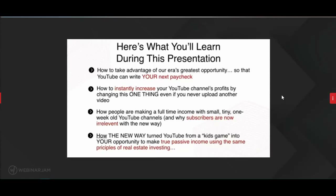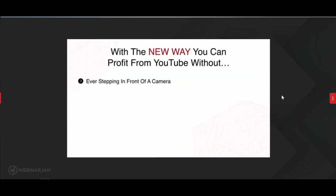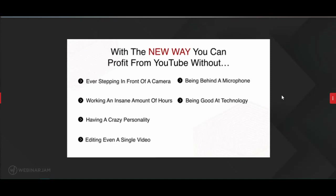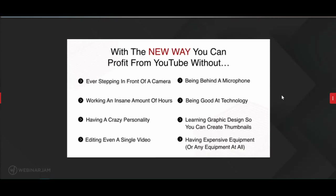Who is this for? With the new way, you can profit from YouTube without ever stepping in front of a camera, working insane hours, having a crazy personality, editing a single video, being behind a microphone, being good at technology, learning graphic design for thumbnails, or having expensive equipment. This is one of the few opportunities where you don't have to be good at technology to make real profits. You can literally do this without any equipment at all.